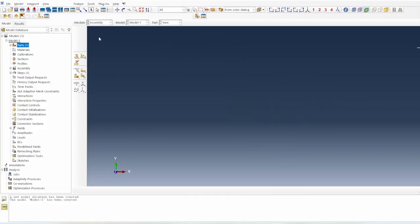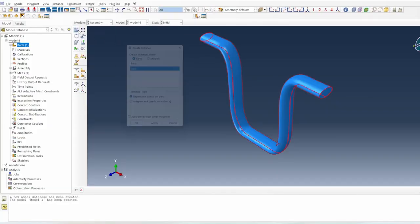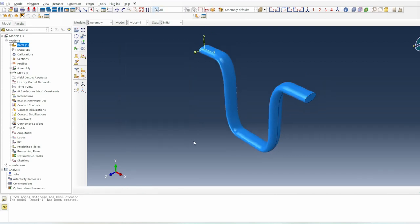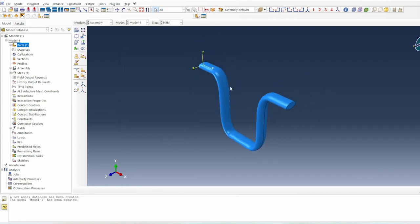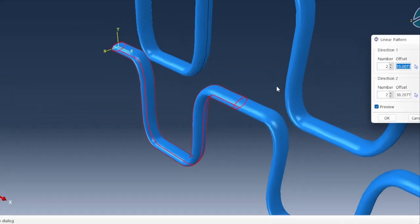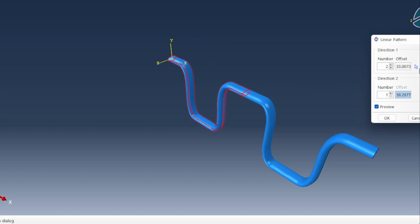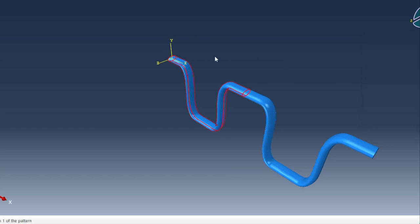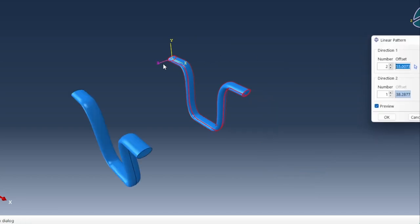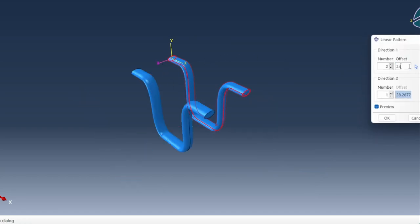I'll quickly switch to the assembly module and create an instance of that yarn. Now we need to invert this — create a pattern of this yarn. I'll take one copy off, then move it towards the z-axis. The distance apart is 24, as we indicated at the beginning.